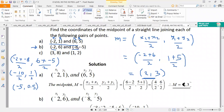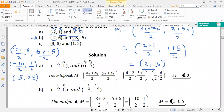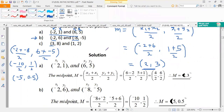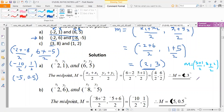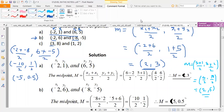For part c, we find the midpoint of the line joining (3, 8) and (1, 6), using the same procedure. The x-coordinate of the midpoint is (3 + 1) / 2 = 4 / 2 = 2, and the y-coordinate is (8 + 2) / 2 = 10 / 2 = 5. So the midpoint of that line is (2, 5).